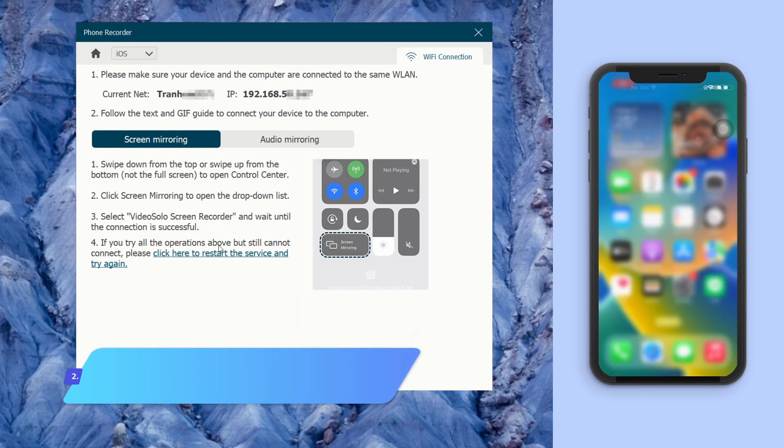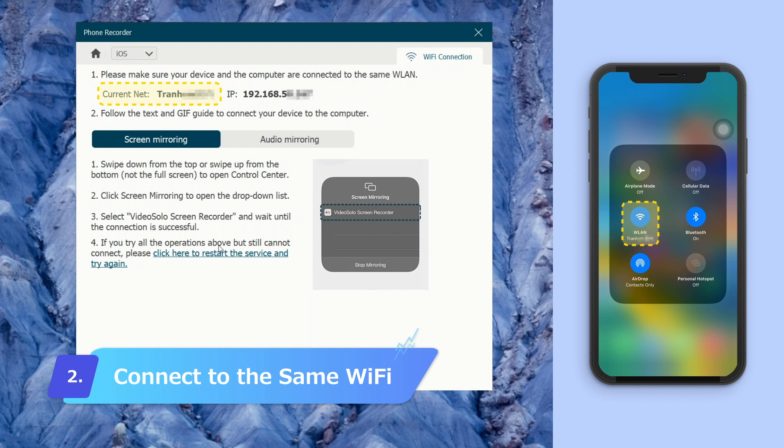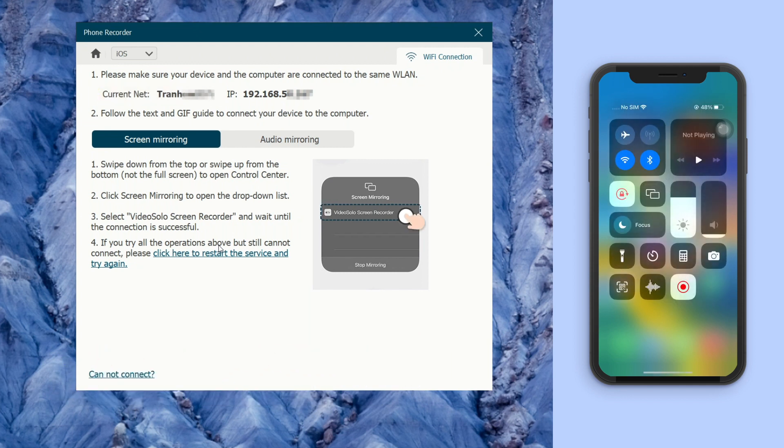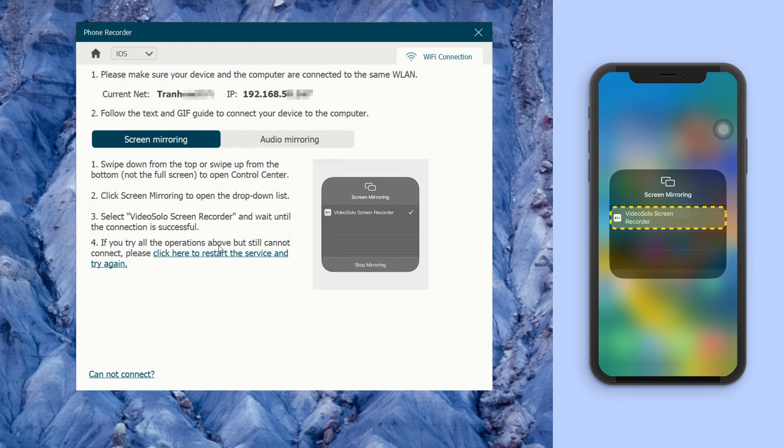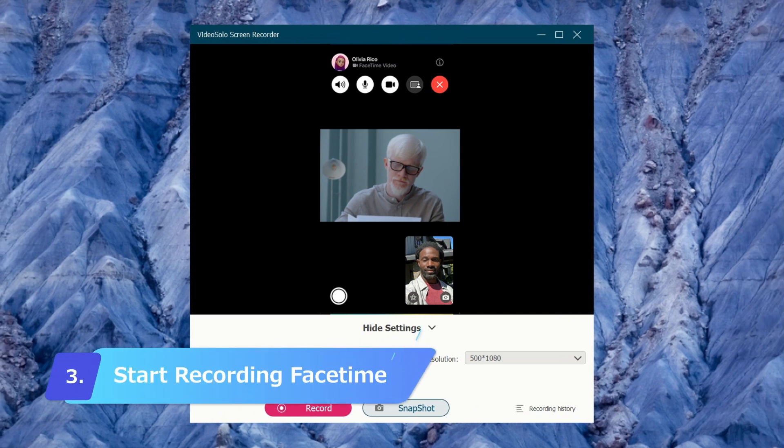Make sure your iPhone and computer are connected to the same Wi-Fi. Then go to Control Center on iPhone and tap Screen Mirroring. Choose VideoSolo Screen Recorder and wait for the connection. Now your iPhone screen will be shown on PC.